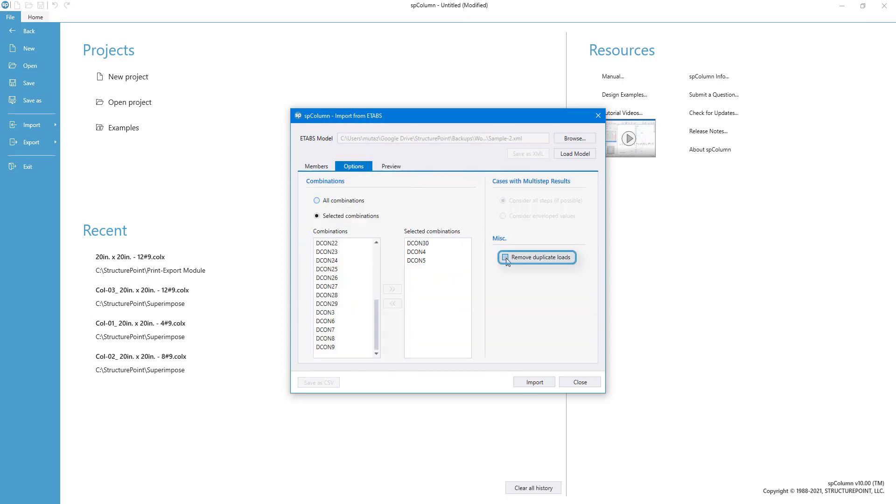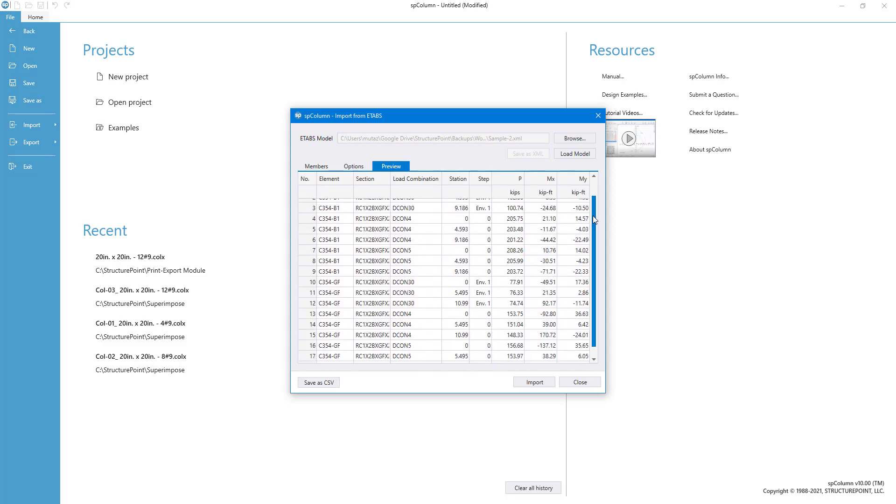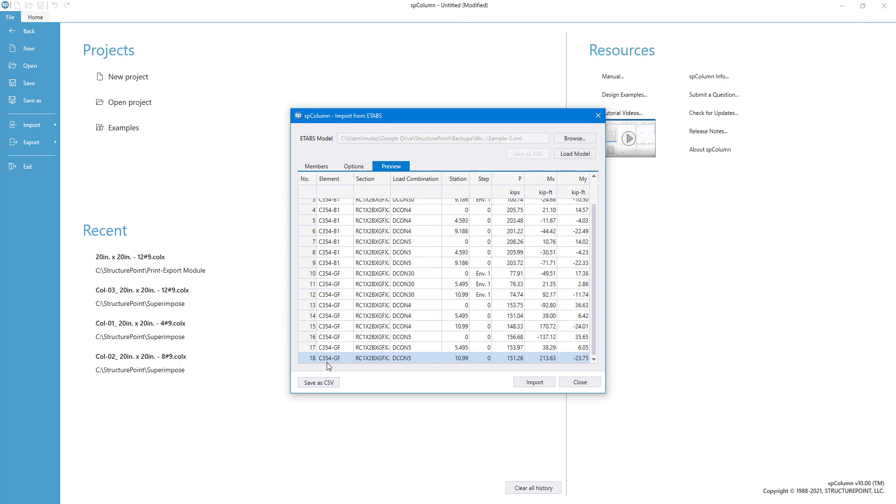You can select Remove Duplicate Loads to get rid of any load duplications. You can export the selected loads into CSV file by clicking the Save as CSV button.